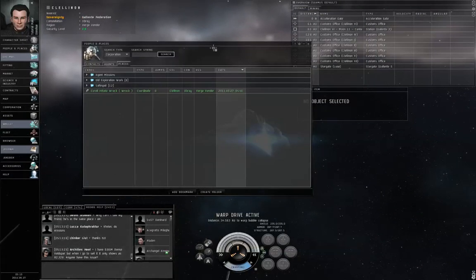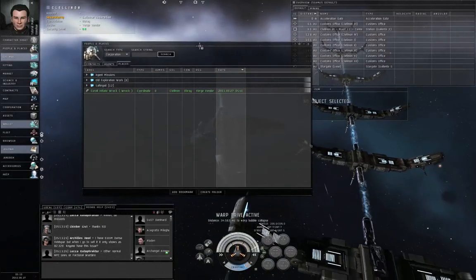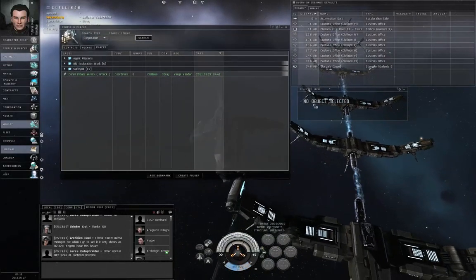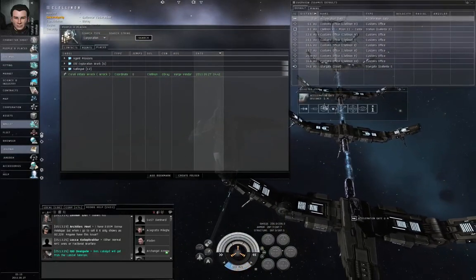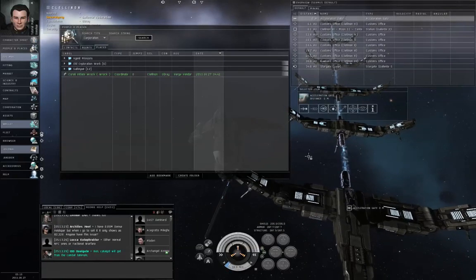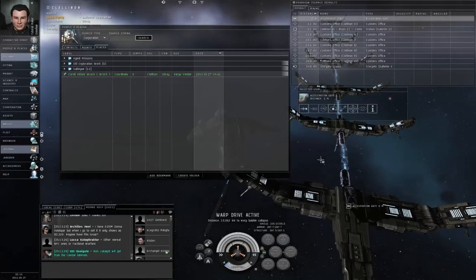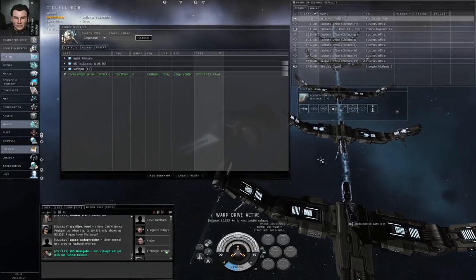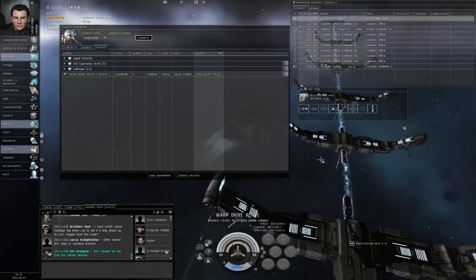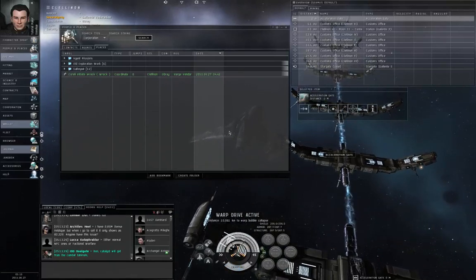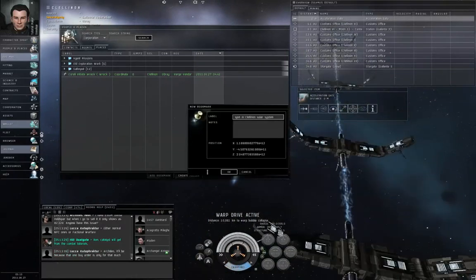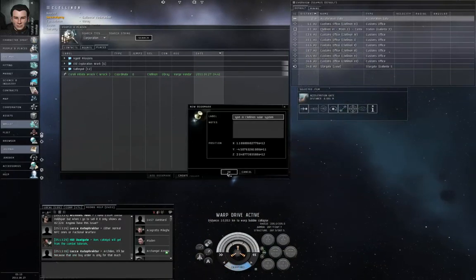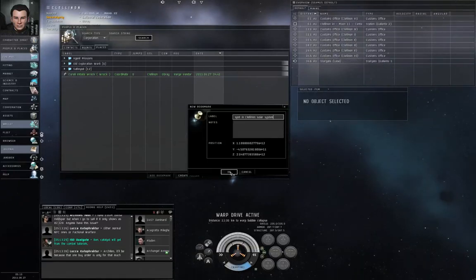Let's open up the people and places window. Just have that ready. Left click the acceleration gate and click activate gate. Warp drive active. Click the Add Bookmark button. Don't give it a name. Just wait. Don't push OK yet.